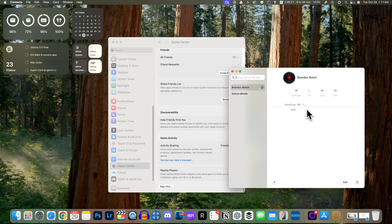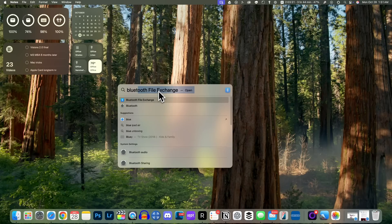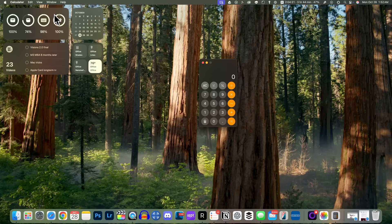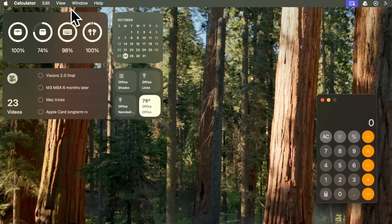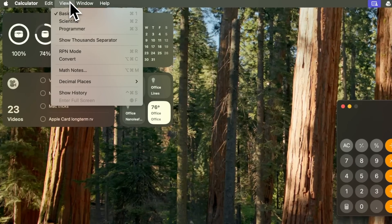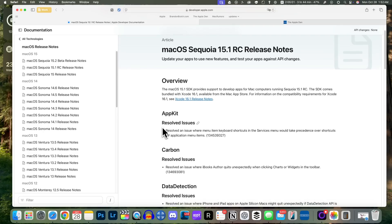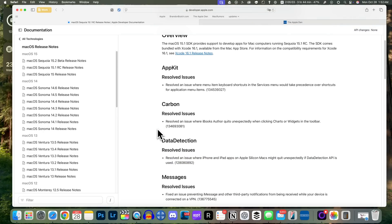You can also send Game Center friend invites straight from the Contacts application, just like you can on iOS 18.1. I also noticed that when searching in Spotlight, quick toggles now show up more frequently and for more applications — Bluetooth now shows up, whereas it didn't on 15.0. And a small detail: in the Calculator app under View, it now just says 'Math Notes' instead of 'Open Math Notes.'